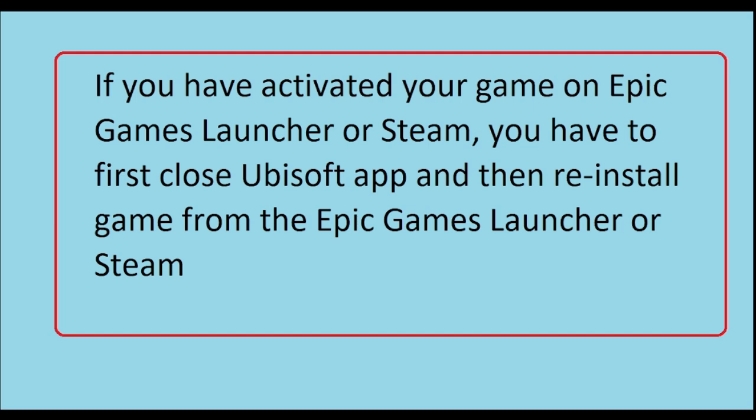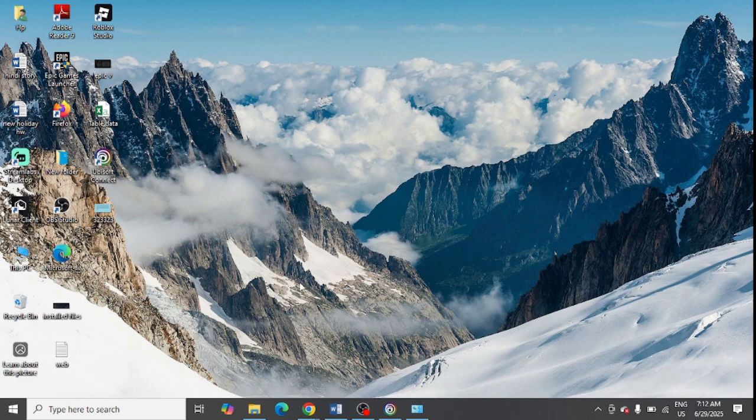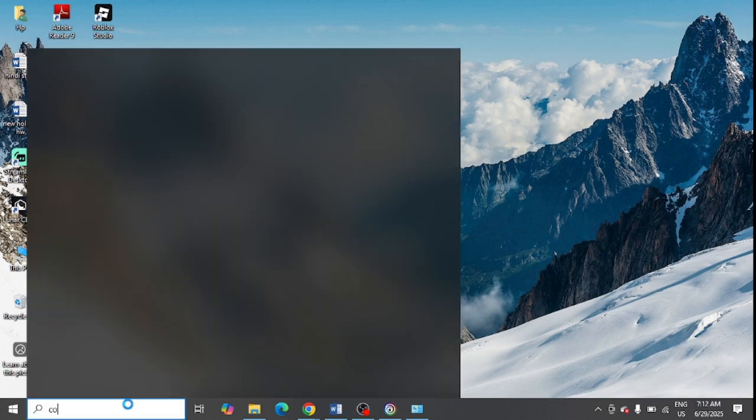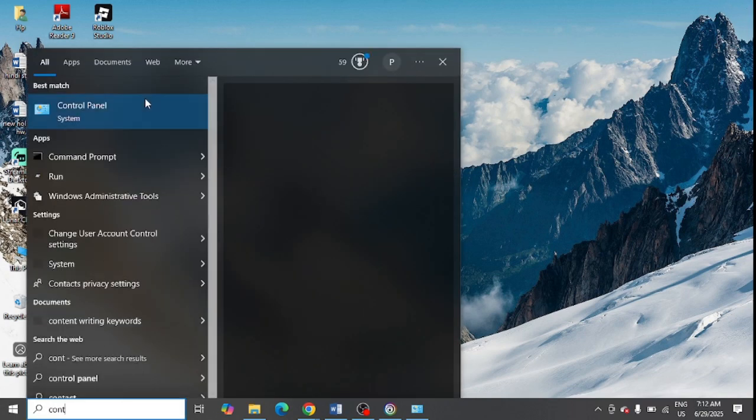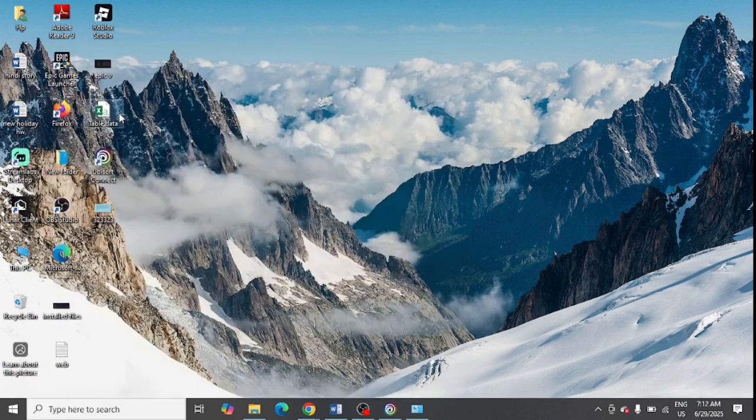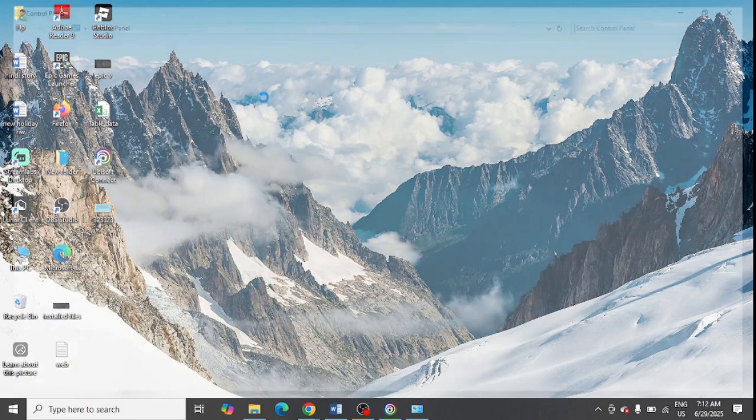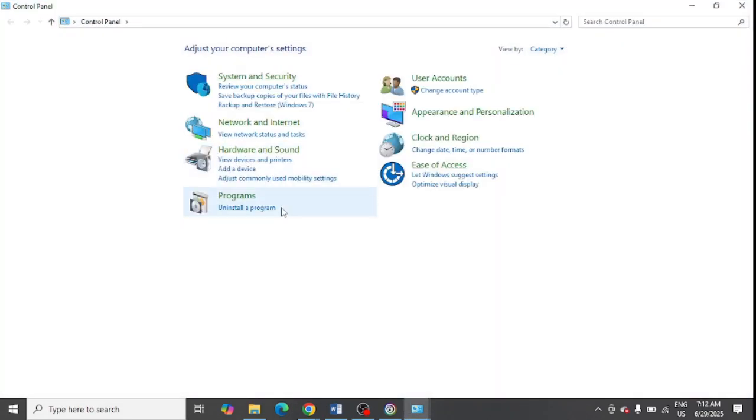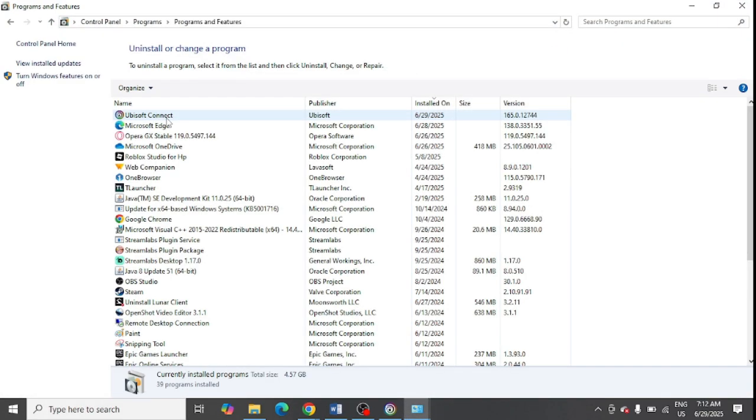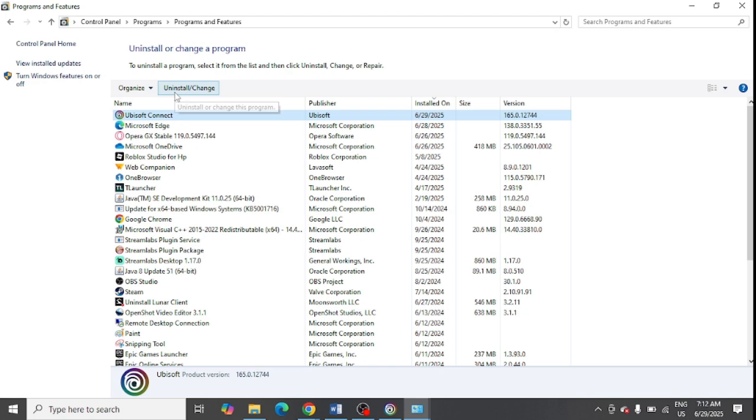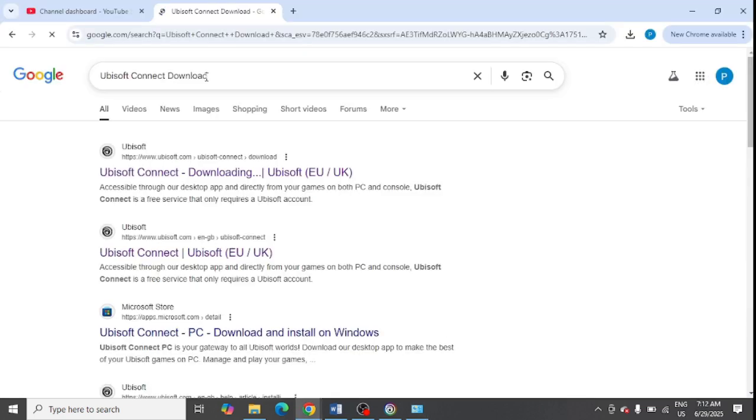And lastly, if nothing works, you need to go to the Control Panel. From here you just need to open Control Panel and you need to click on uninstall program, select Ubisoft, and click on uninstall. After that, you need to go to google.com and type in Ubisoft Connect download.